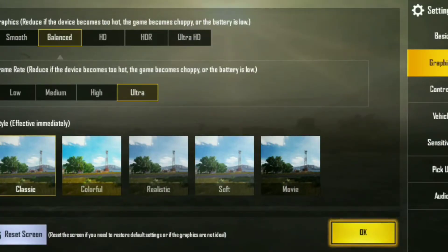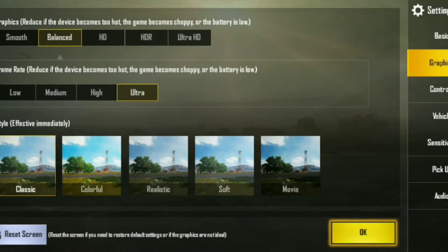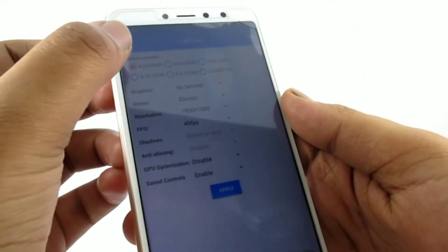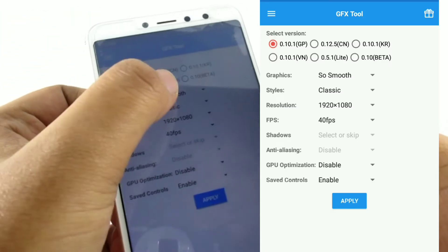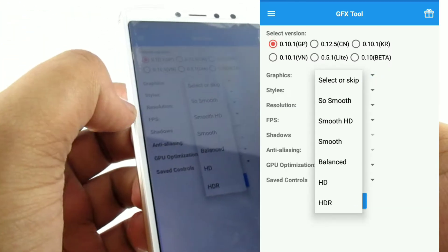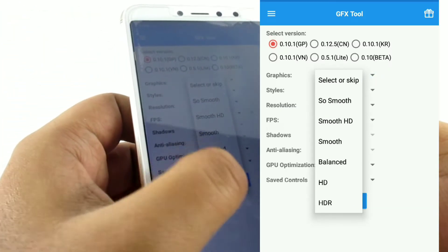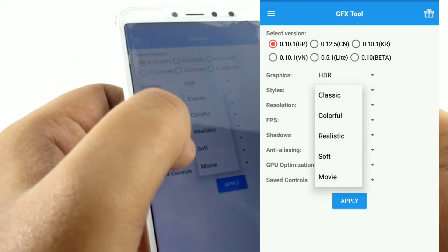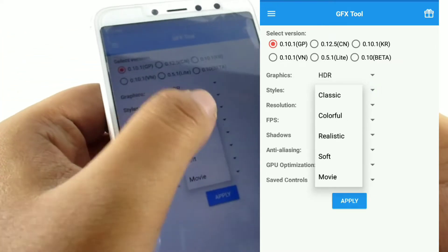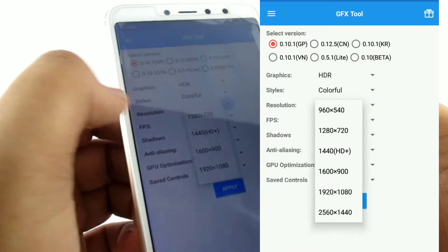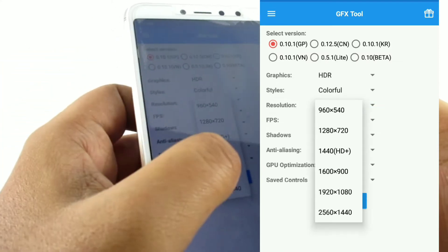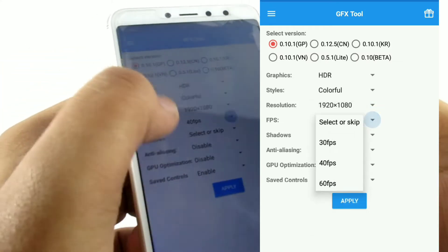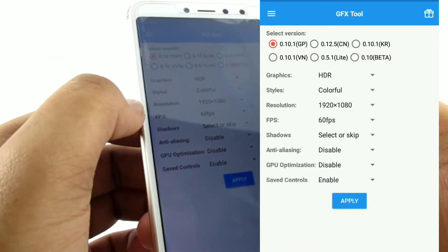I am going to download the app using the link in the description. So the app is open — select the graphics. I am going to select HDR. The resolution is 1920x1080 and FPS is 60 FPS — select that, guys.